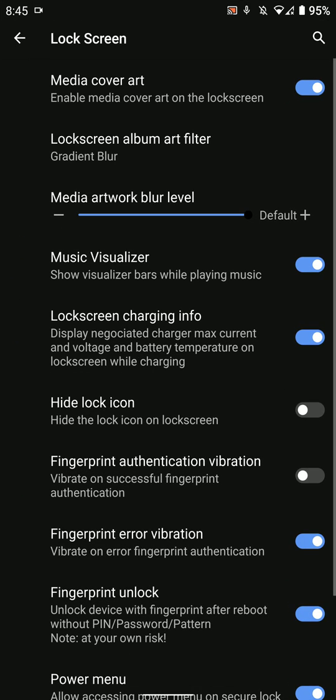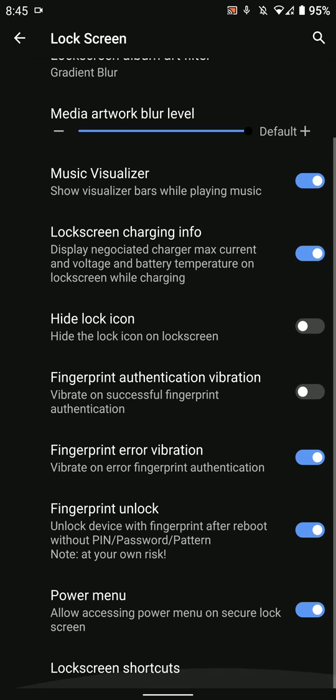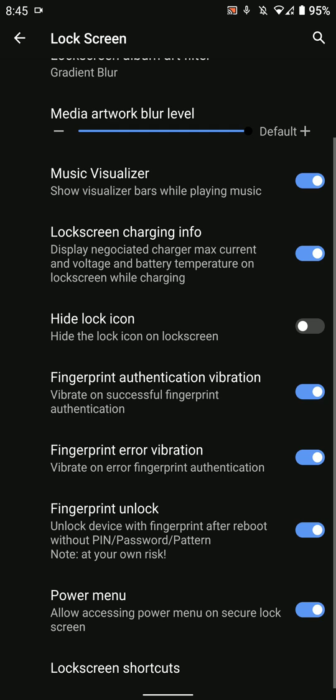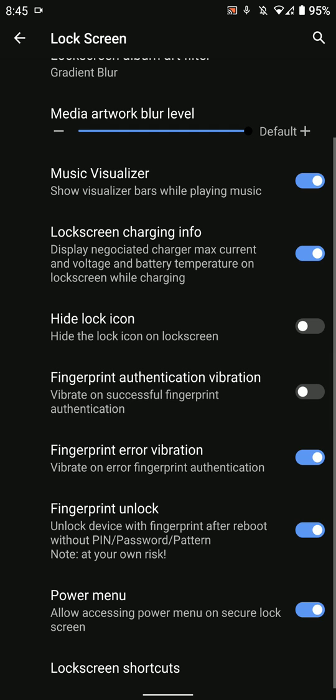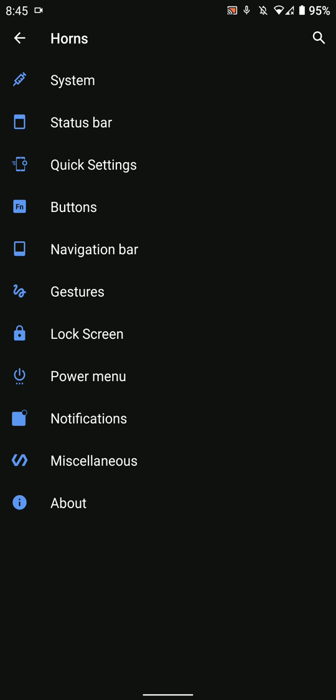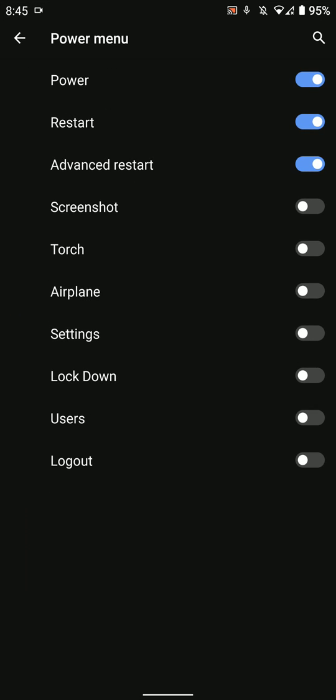You have lock screen options where you can modify fingerprint authentication vibration or enable fingerprint unlock even after reboot. This is pretty self-explanatory. You also have power menu options.